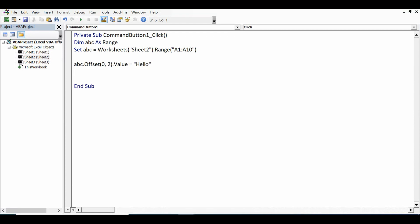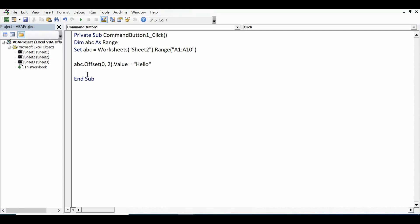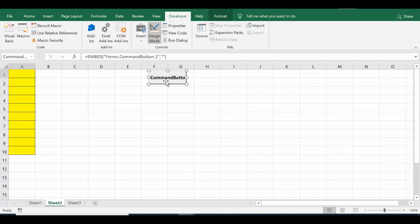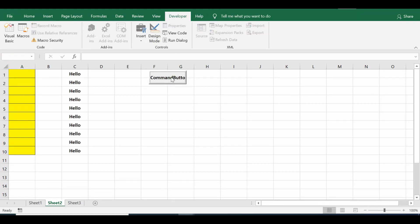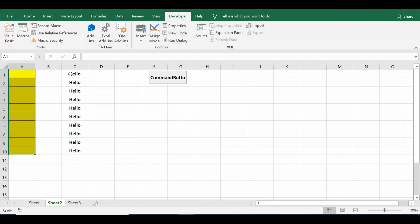What will happen is: since we took the range as A1 to A10, after two columns these cells will refer to the same kind of range but two columns ahead. All 10 cells of this range — that means C1 to C10 — will have the value 'hello'. Once I click, we selected A1 to A10 and with Offset(0, 2) — zero means no impact in terms of rows — it writes to the range two columns ahead.